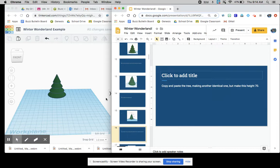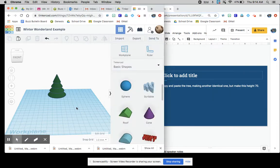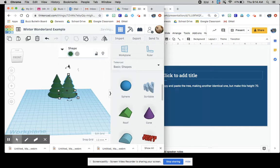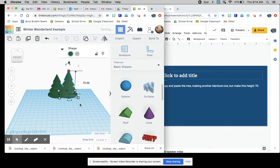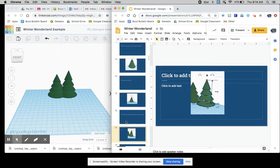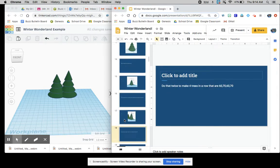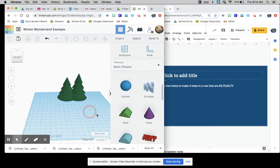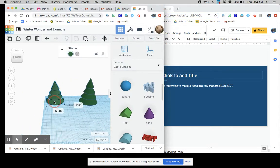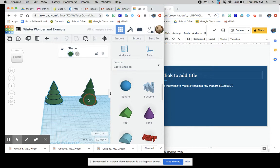Copy and paste the tree, making another identical one, but make that height 70. Okay. So now we just change the height over here to 70. Do that twice to make four trees in a row that are 60, 70, 60, 70.